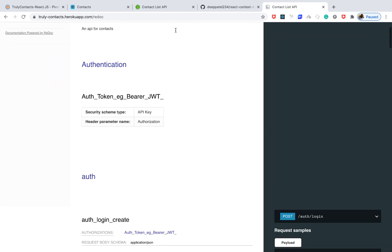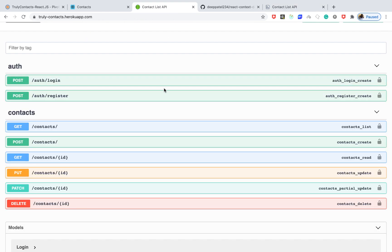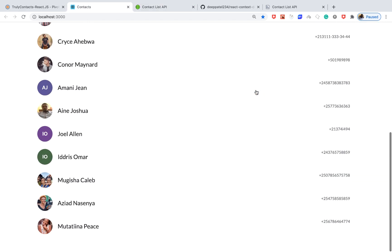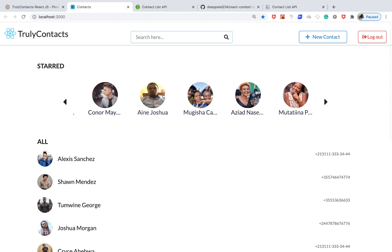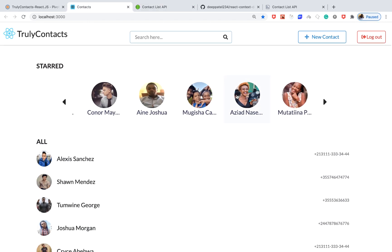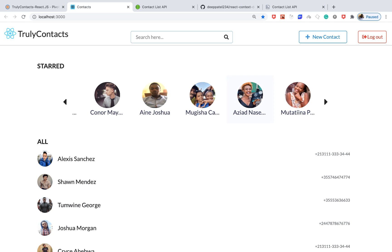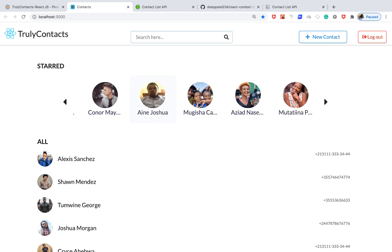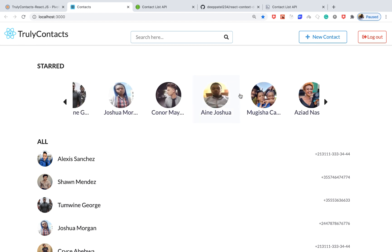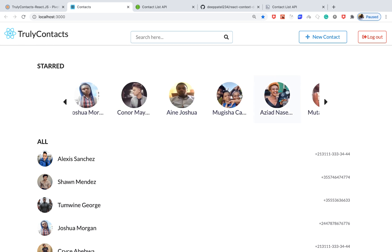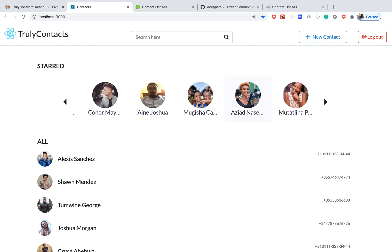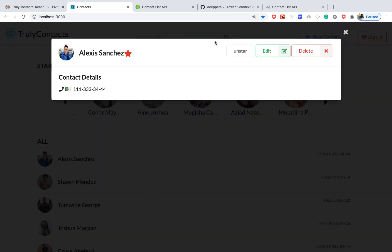I have an account logged in here. I'll show you the features we have. We have this carousel slider where we can slide and view contacts from side to side. Clicking on a contact opens a contact detail modal where you can see the contact details. You can remove it from the stars list or add it.